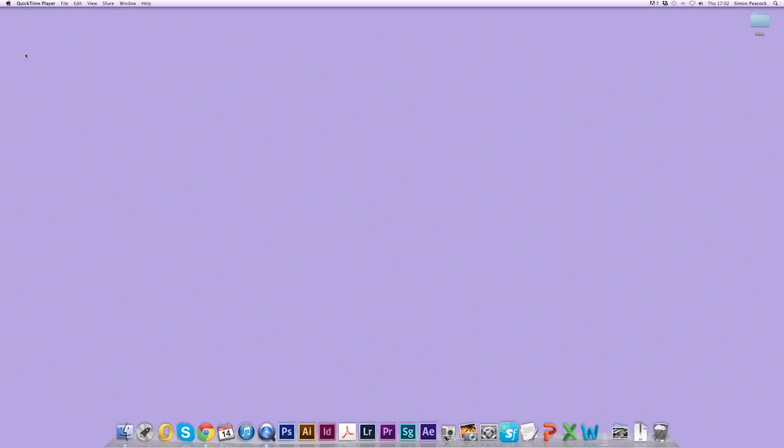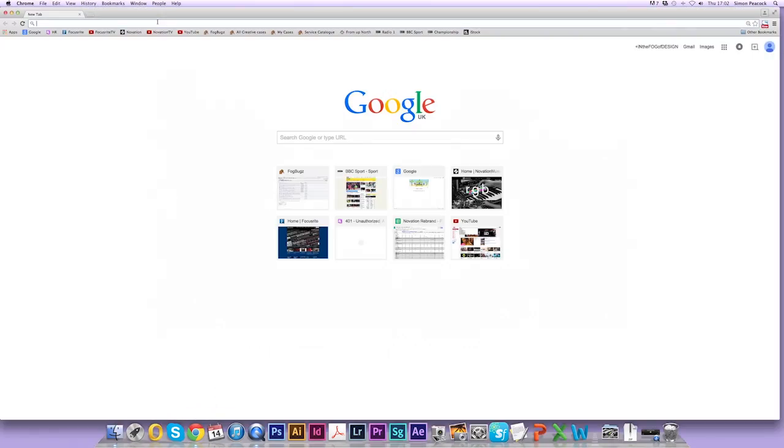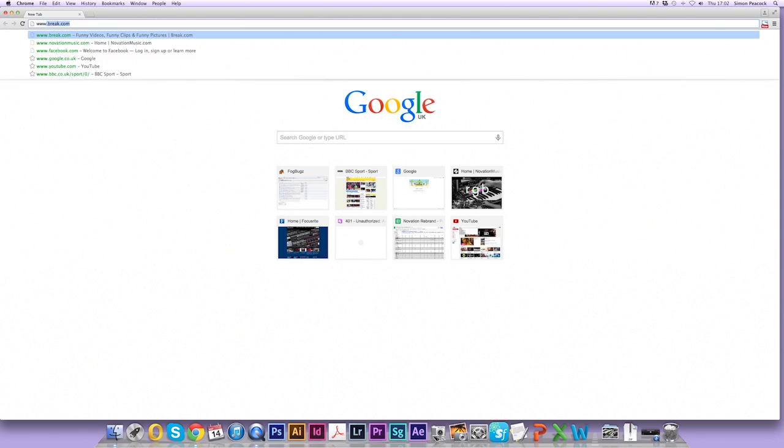So now we're going to register the product and install and activate all our free software that comes with it. I'm opening Google Chrome here, you might be using other browsers, but I'm going to use Chrome and go to novationmusic.com.